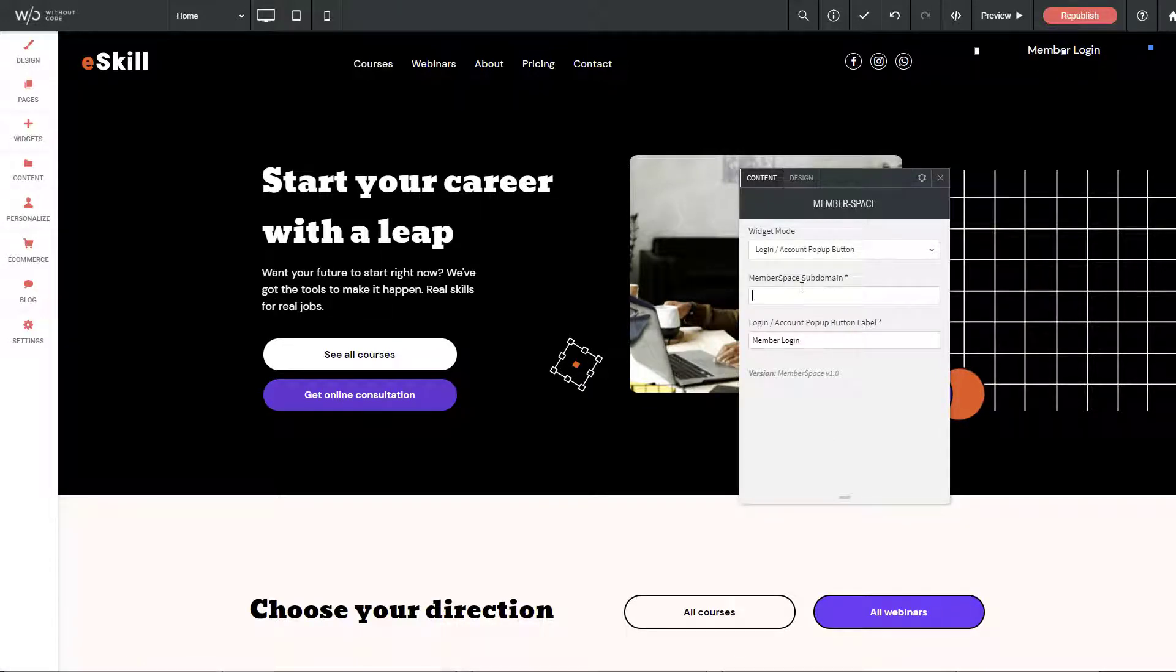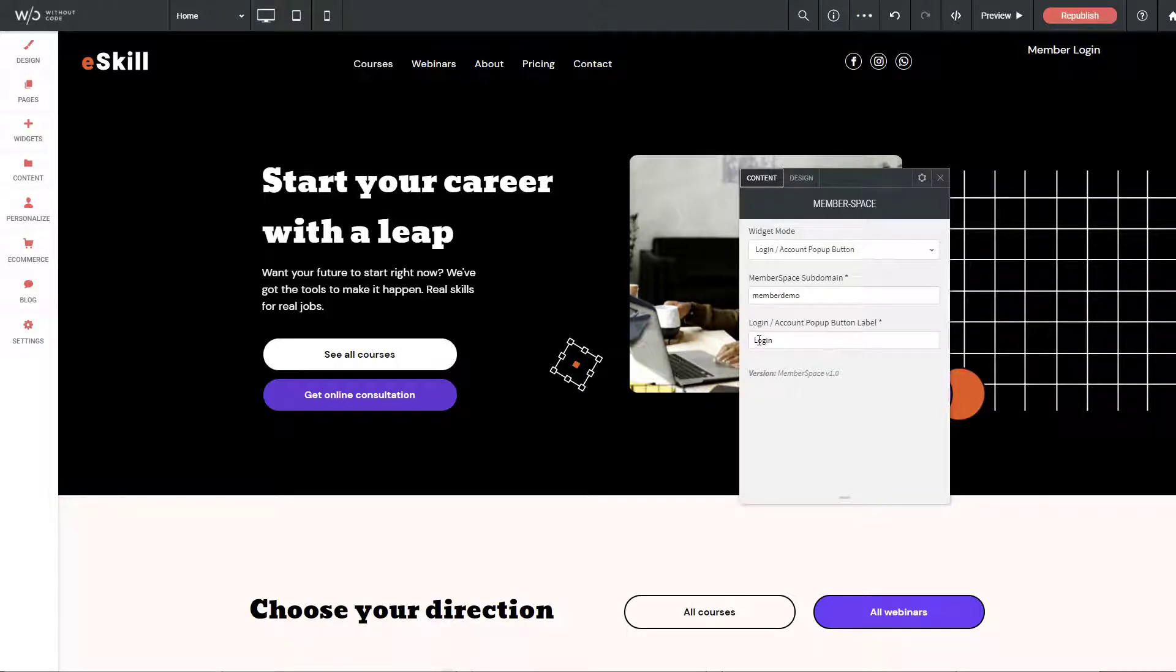We still need to make sure we have our subdomain applied here, which is member demo. And then of course we can change what the button itself says. If I wanted to change it to just login, now you can see it says login.